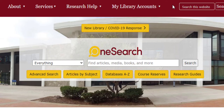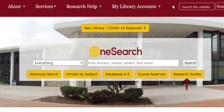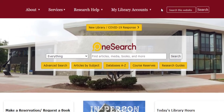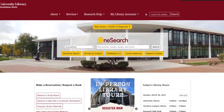Located under the OneSearch field are advanced search, articles by subject, databases A to Z, course reserves, and research guides. Use these tabs for quick access to articles, databases, and journals owned by the library, as well as accessing research help guides and other course-related materials.